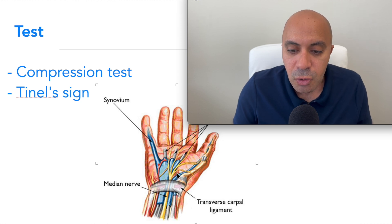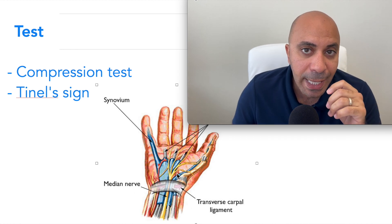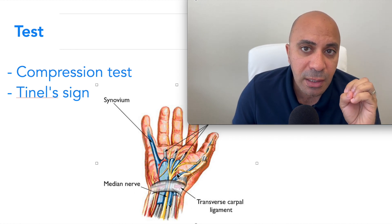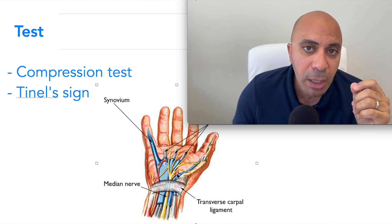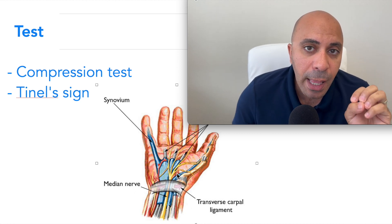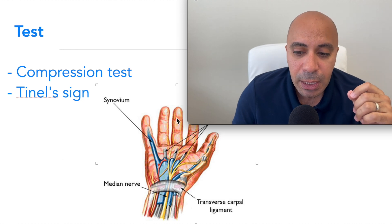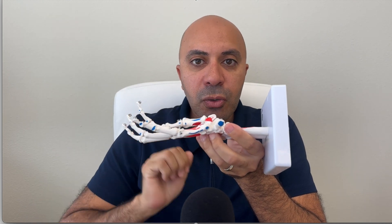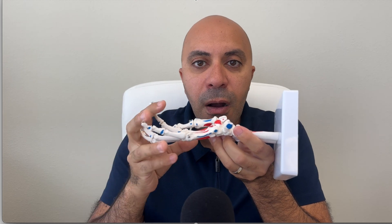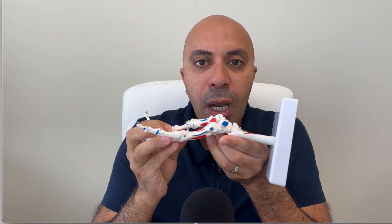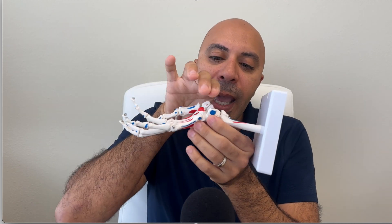So how do we diagnose it in a clinical setting? We have a couple of tests we can do, and you might be able to do some at home, but you will need someone else to do them on you. I'm going to show it using the anatomy model here. One of the tests I use in the clinic is called the compression test, where I passively compress on the carpal tunnel with both hands and squeeze it.